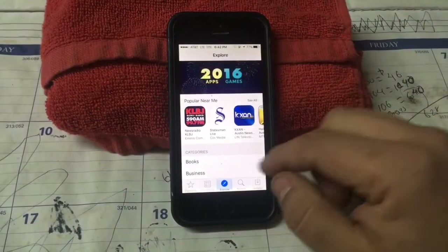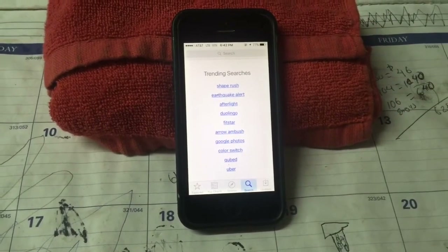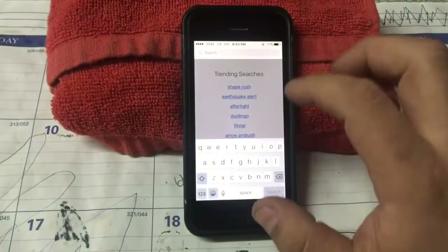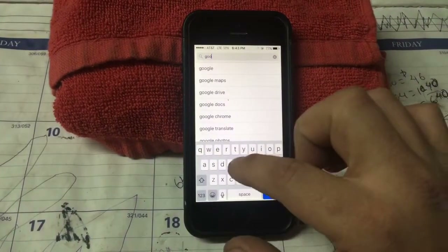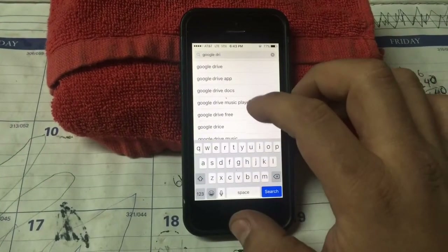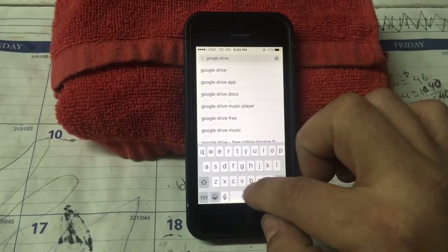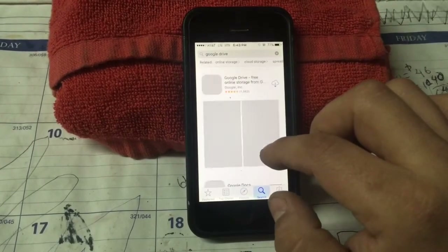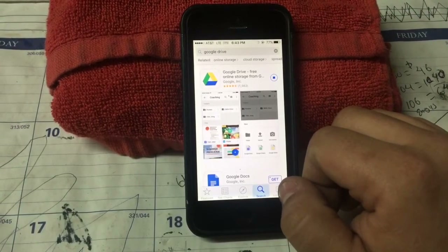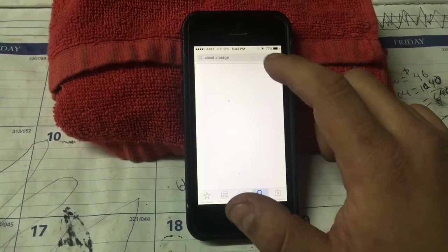First off, go to the App Store, go to search, and we are going to search for a program called Google Drive for iOS. Here it is — go ahead and download that. While that's downloading, let's search for the other one.